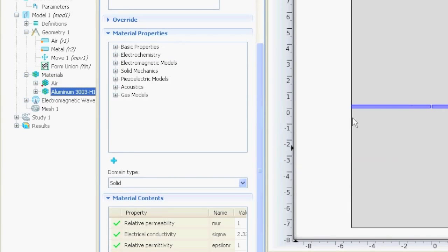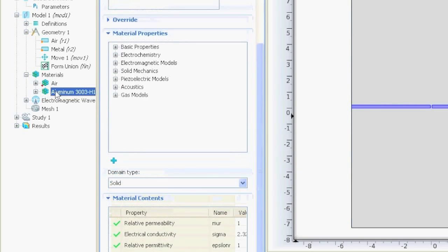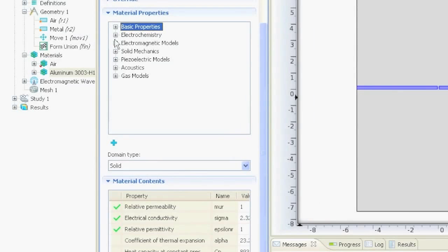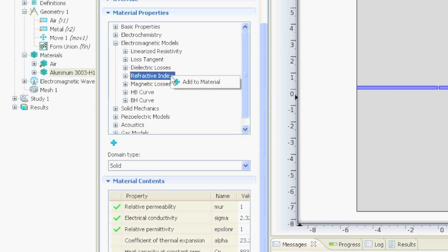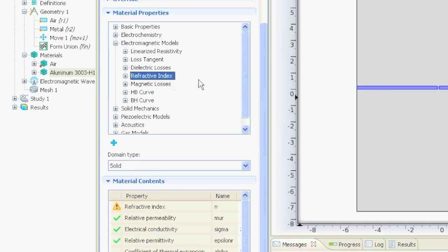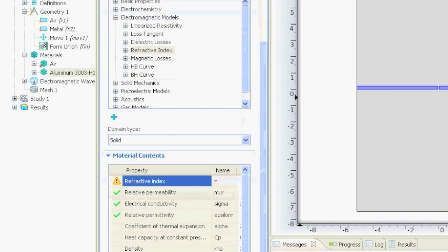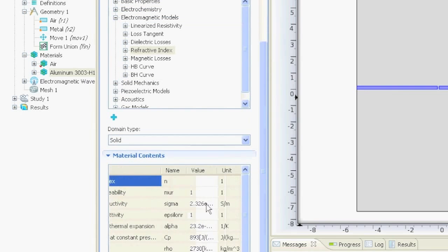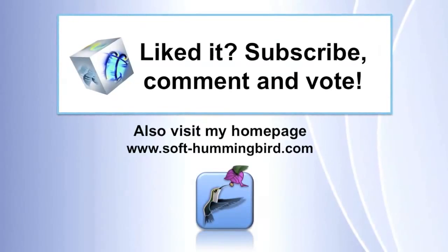Sometimes you want to add some material properties that are not here. For example, the refractive index, if you add a glass, for example, this is really important. Then you could, for example, click on electromagnetic models and then refractive index. You right click it and you say add to material if this is important for your calculation. And then of course you need the value for the refractive index that you can put in here.